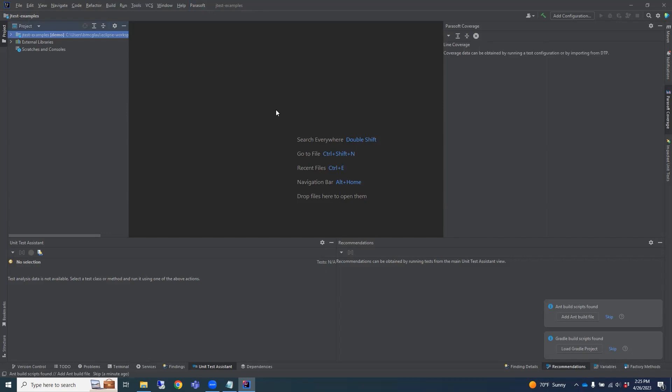The Unit Test Assistant view at the bottom is a real-time, context-aware view that dynamically changes based on the code that you're interacting with. This view contains certain unit testing actions that can be performed to help you unit test your code.